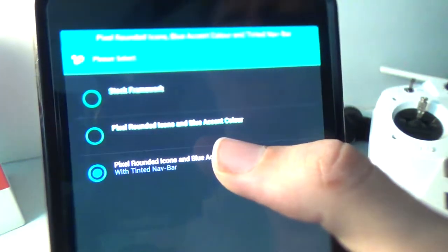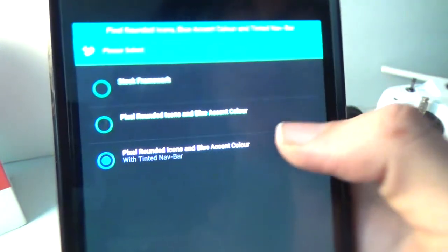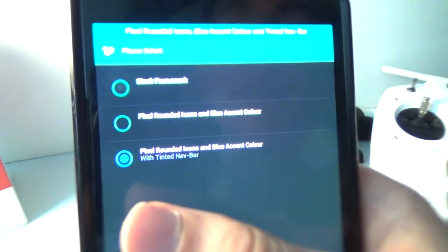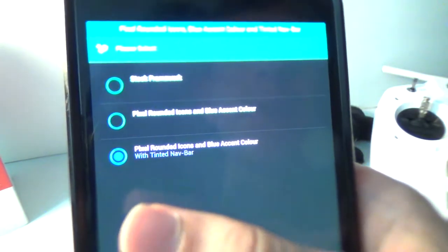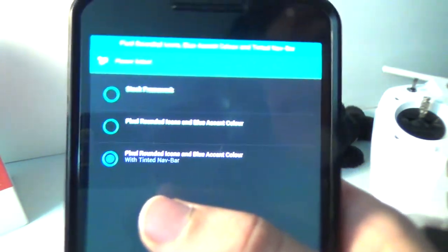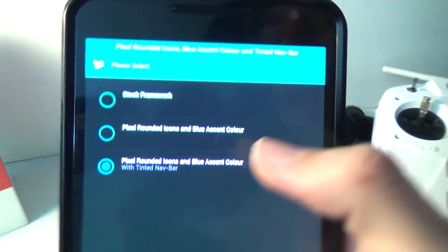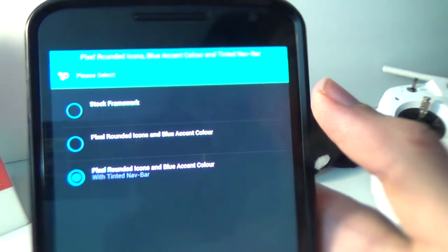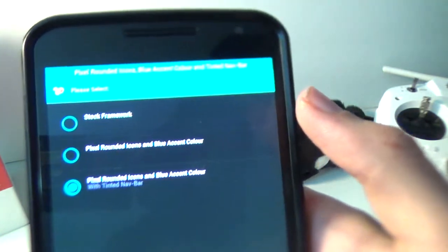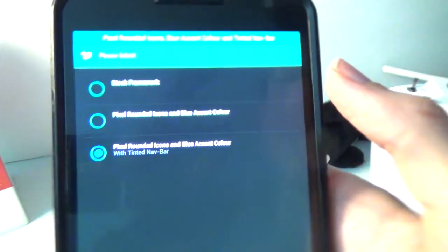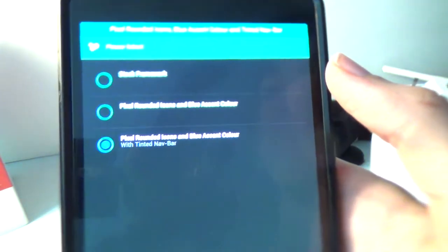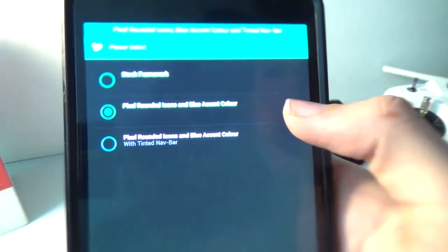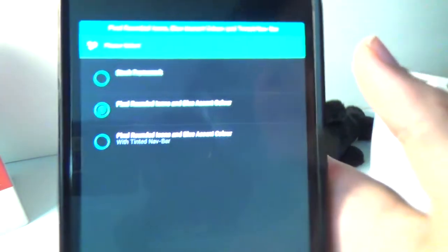If you want the stock settings, if you want the rounded icons and the blue accent color, or if you want the rounded icons, blue accent color, and if you want your navigation bar to change colors with the apps that you load. If you like that, then go right ahead and pick it, but I'm going to pick the middle option right there.